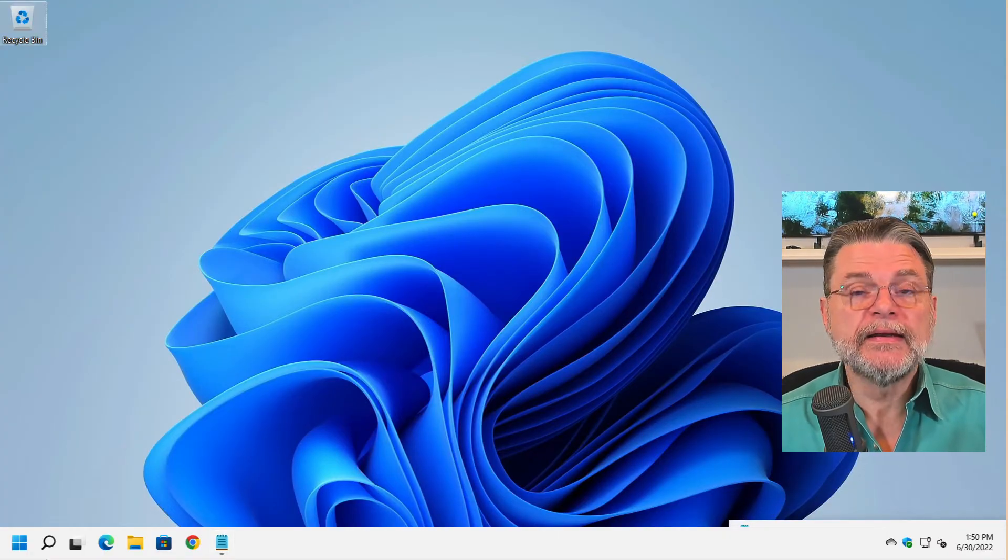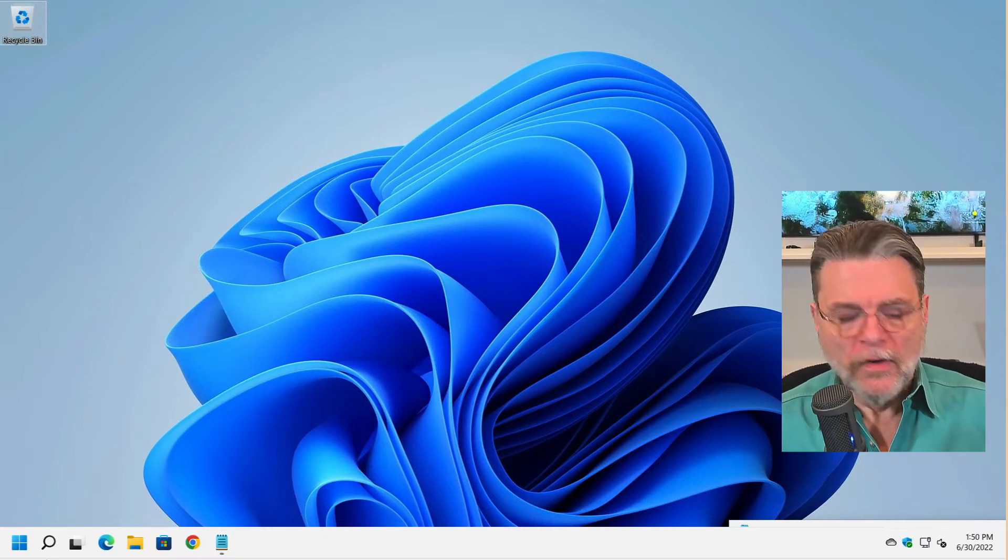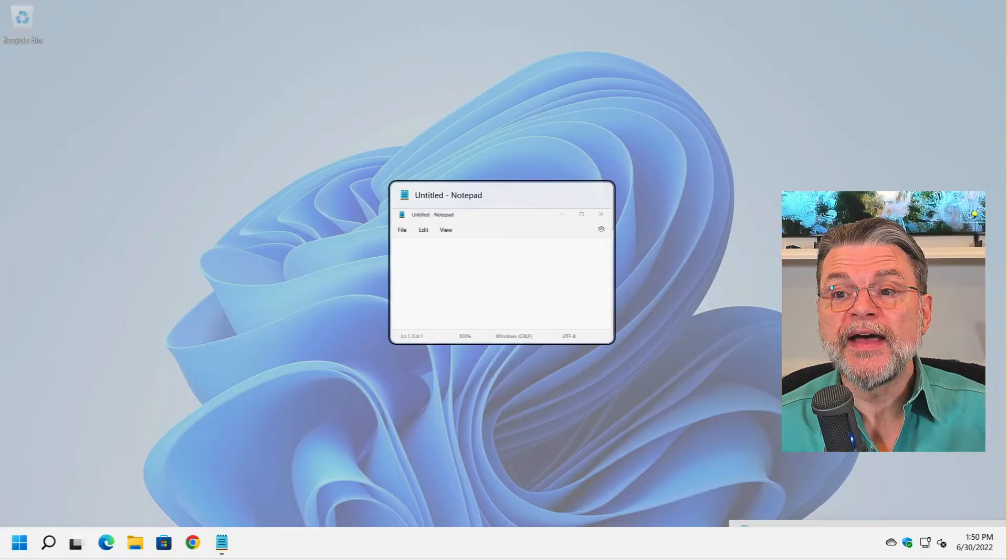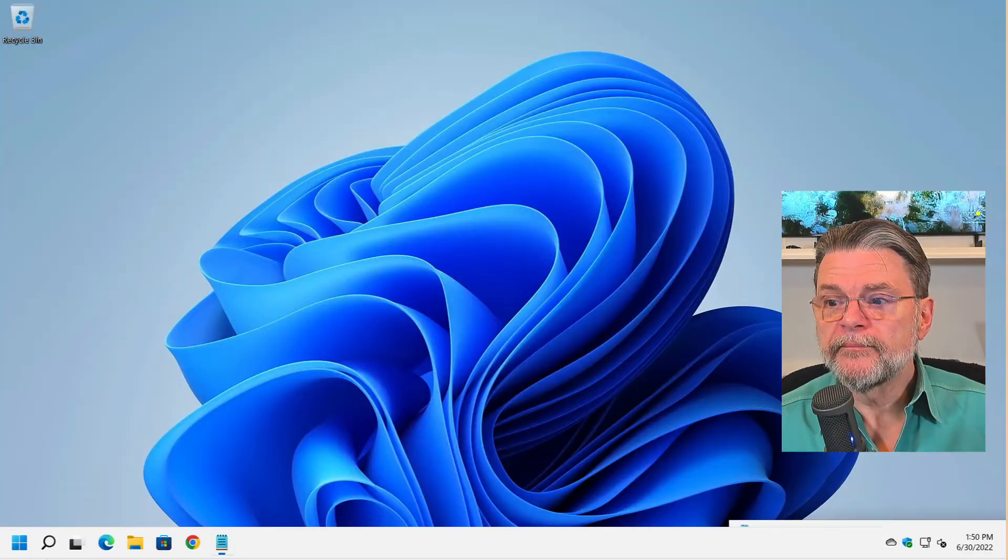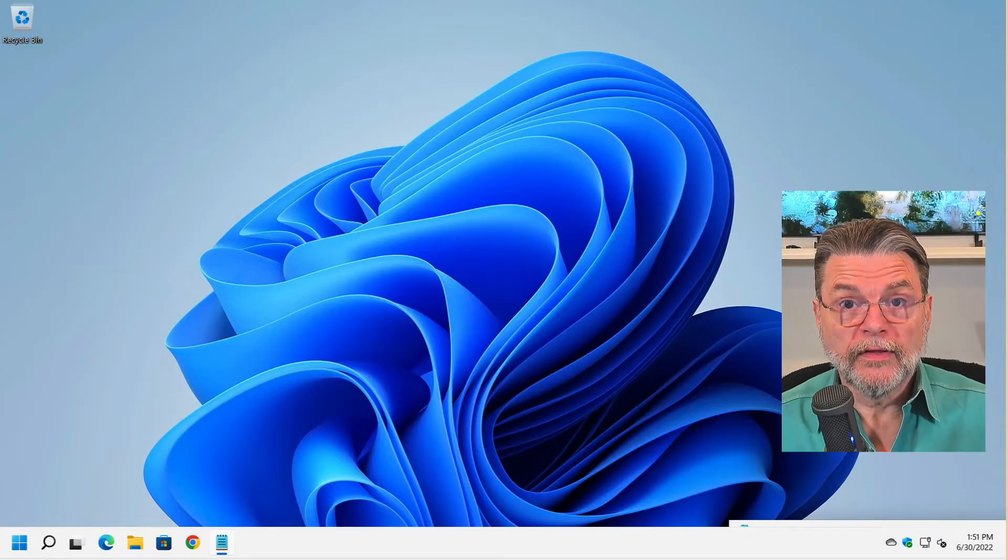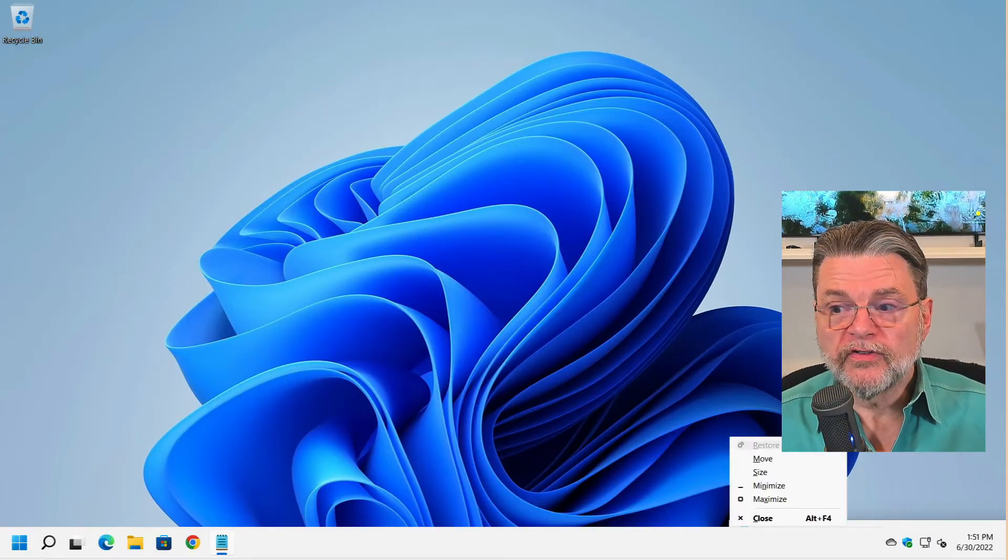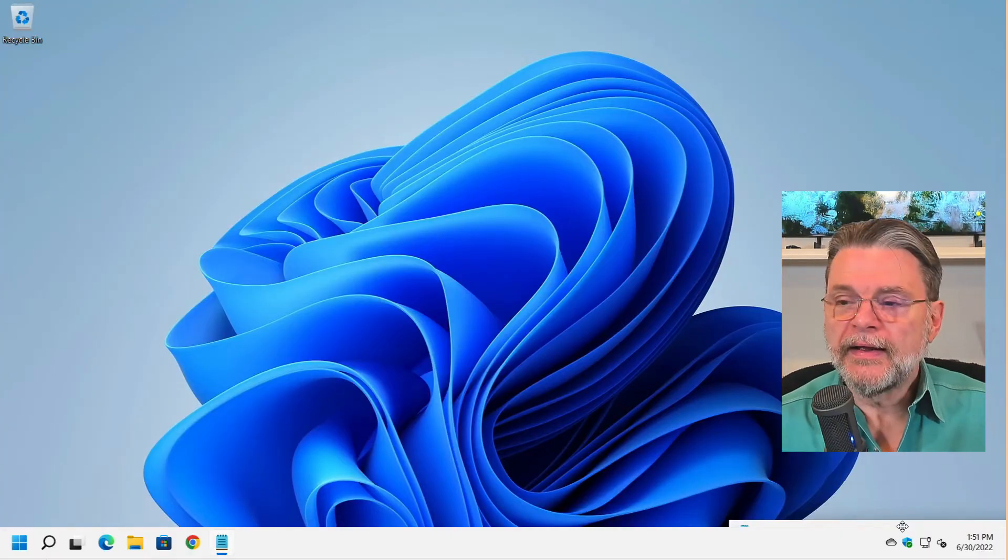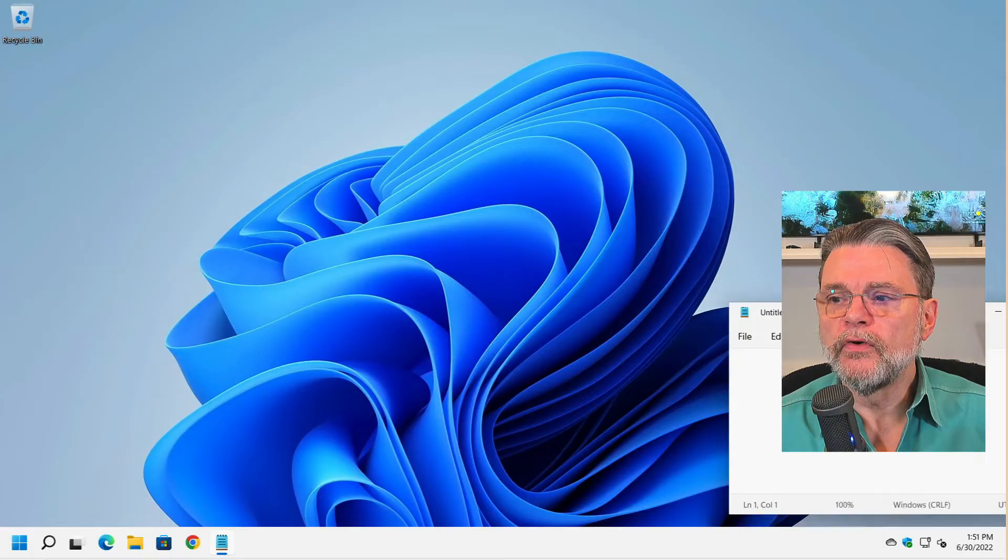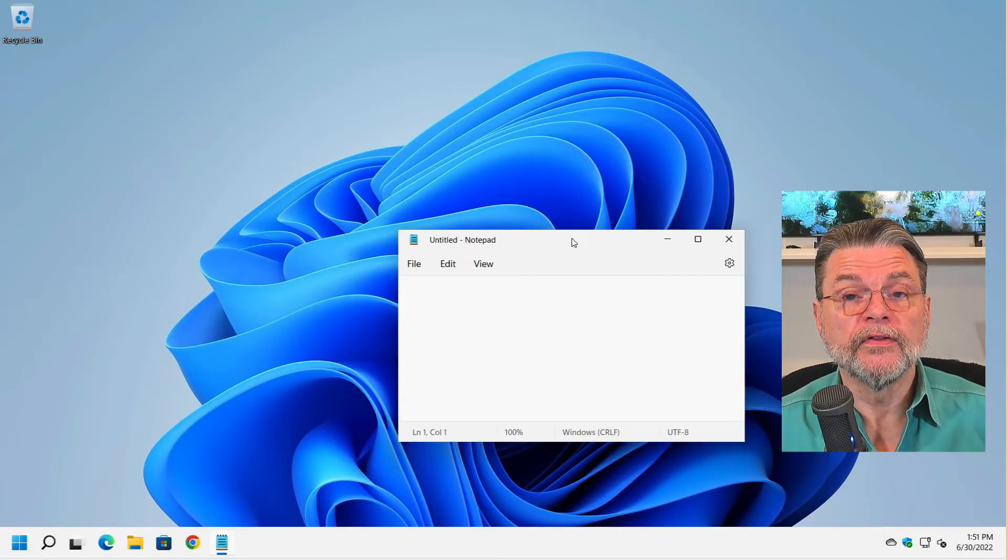If I didn't have a mouse and I had no way to move that window, all I would do is make sure that by using Alt tab, I made it the current program. Now that it's the current program, in other words, it's the window that all our keystrokes are going to. Once again, I hit Alt space. I hit M for move and I hit any of the arrow keys. And now, of course, I can move the window to wherever I might want it to be on the screen.